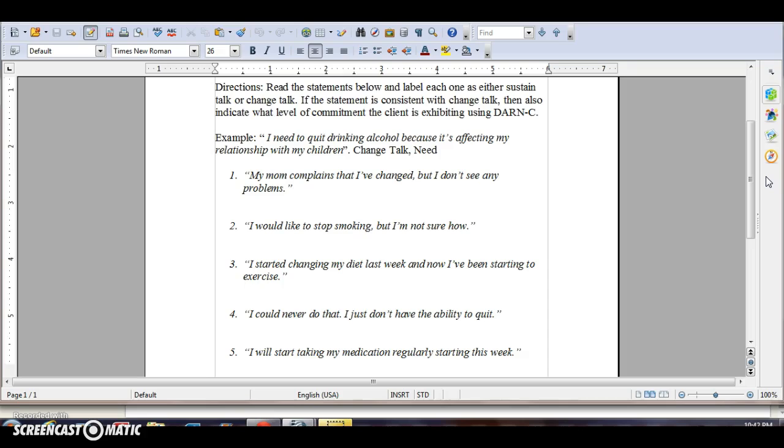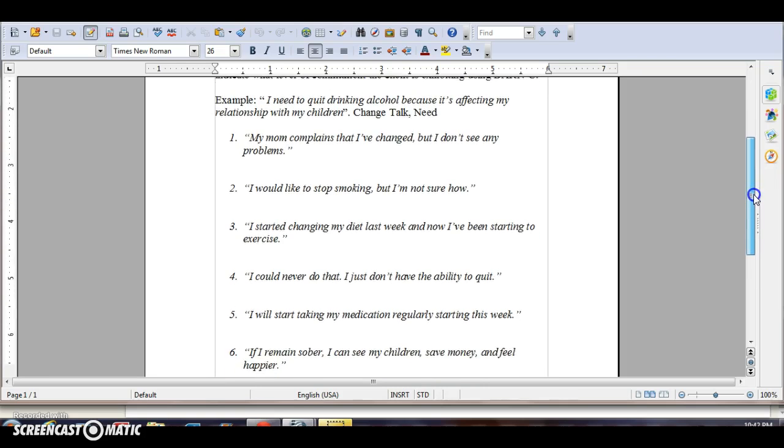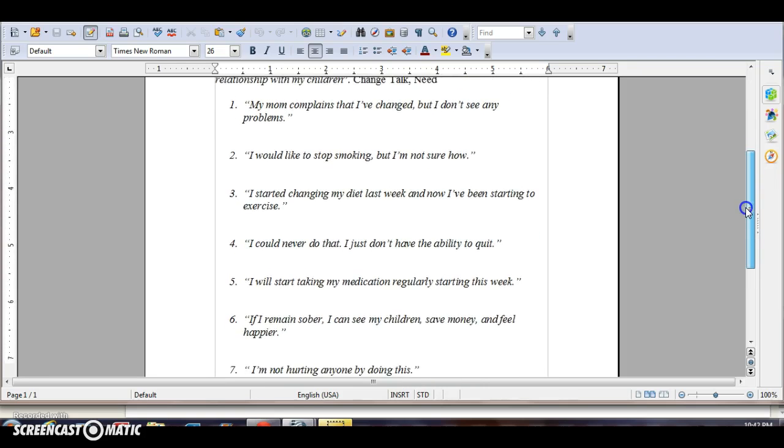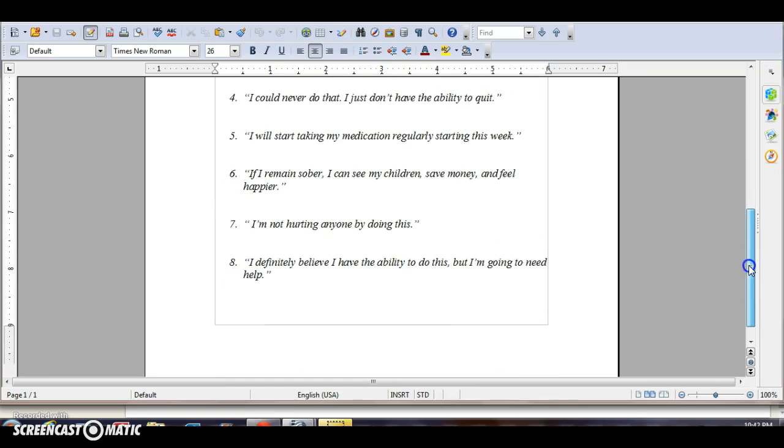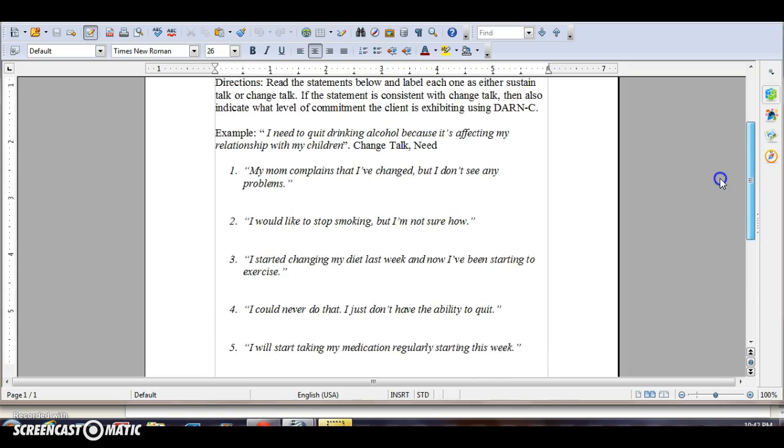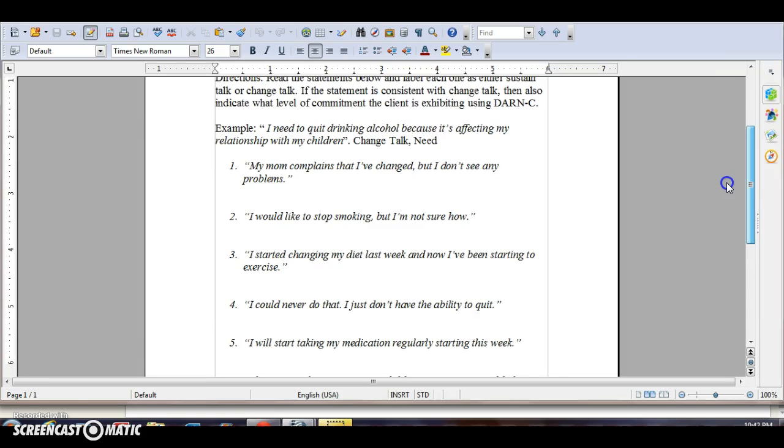So you're going to use the Darn C approach, or in the text it's Darn Cat: Desire, Abilities, Reasons, Need, Commitment, Action, and Taking Steps. All right, so you'll be identifying which ones are Change Talk and which ones Sustained Talk. And then for the Change Talk statements only, you're going to identify where on the continuum using Darn Cat is the client.